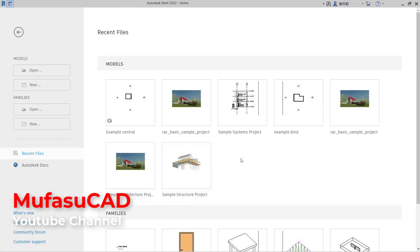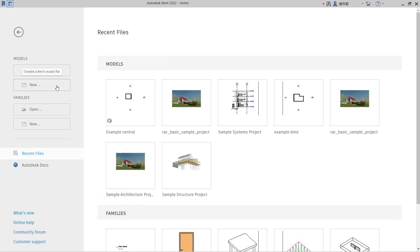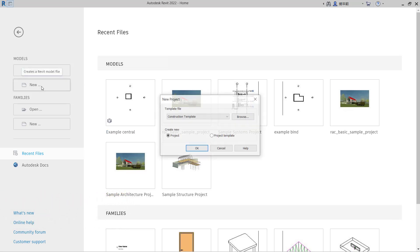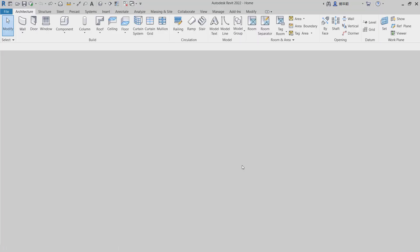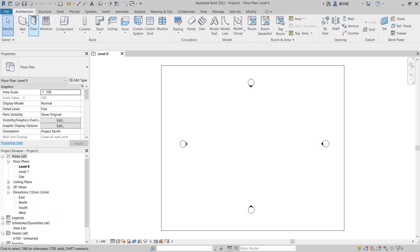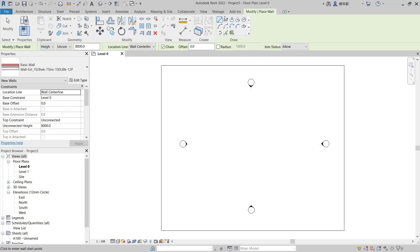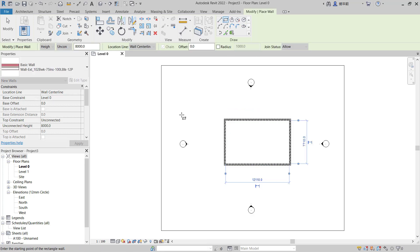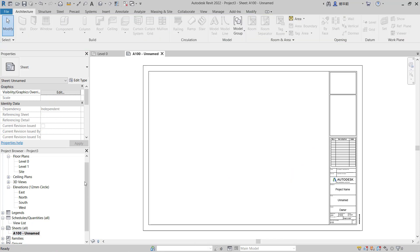Hello everyone, welcome back with Revit basic tutorials — how to edit viewport titles. Here I will create a new project. You can click New and click OK. Next, we can create a simple wall with the rectangle tool.